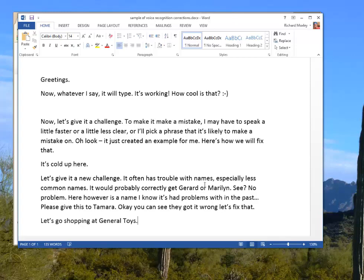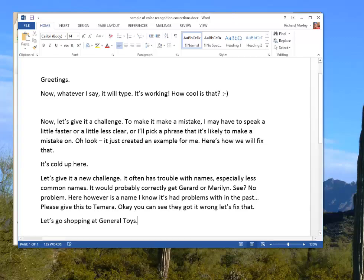Alright, there you go. So you've seen it do several things. You can use it to navigate from one program to another. You can fix mistakes that it makes by telling it you want it to be corrected. You can select text by saying select text and then decide to make it capital.